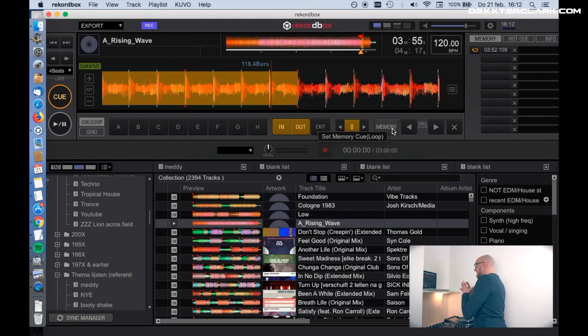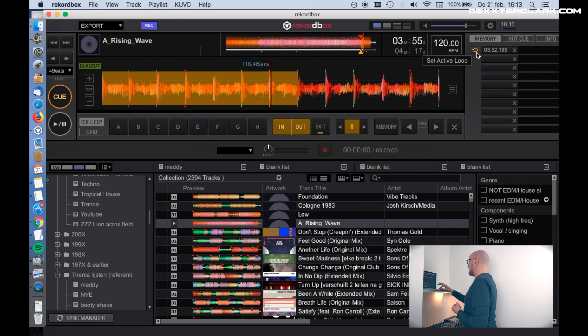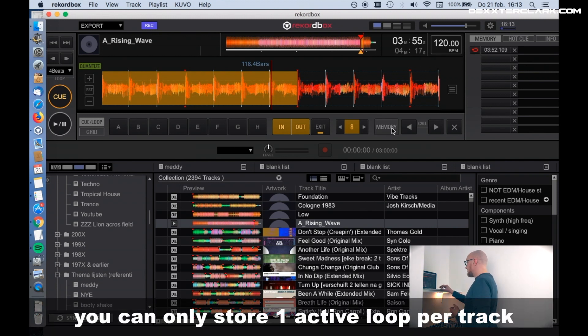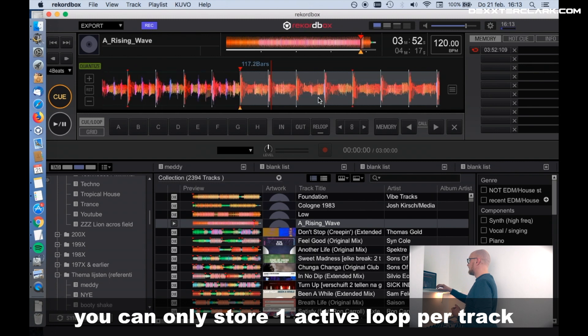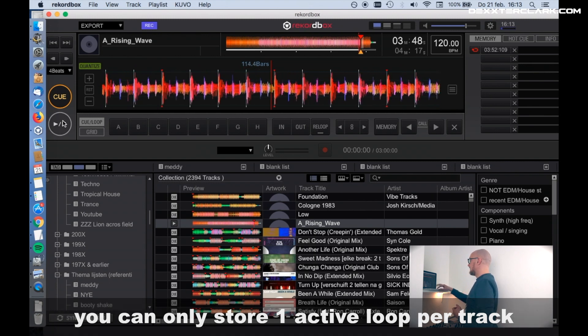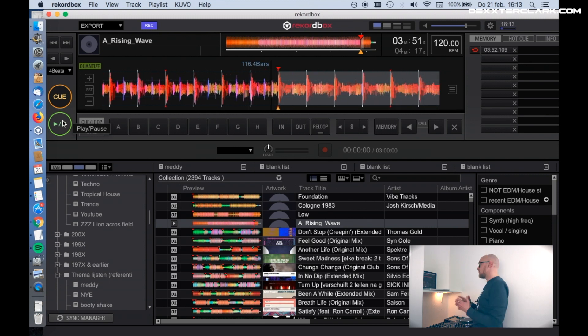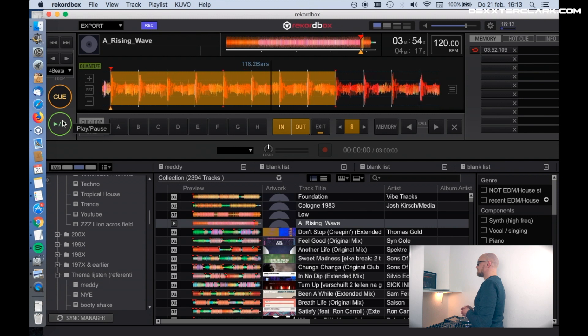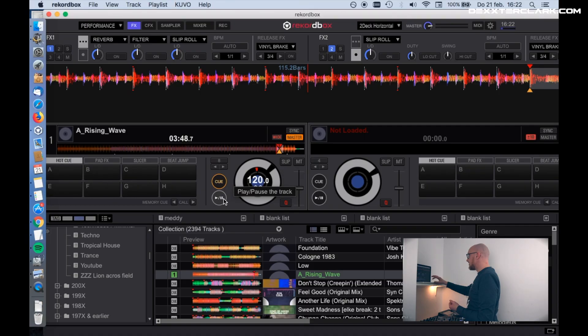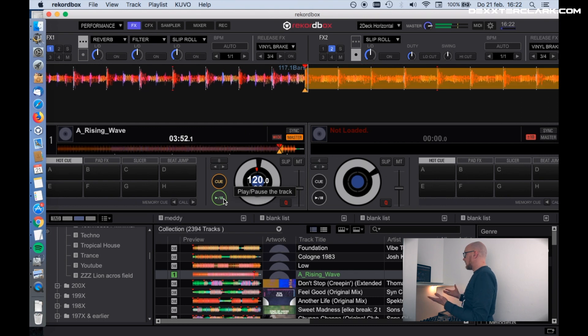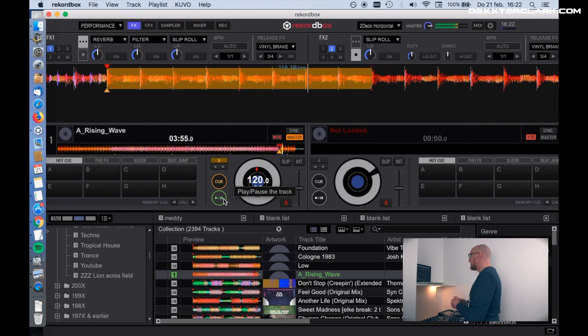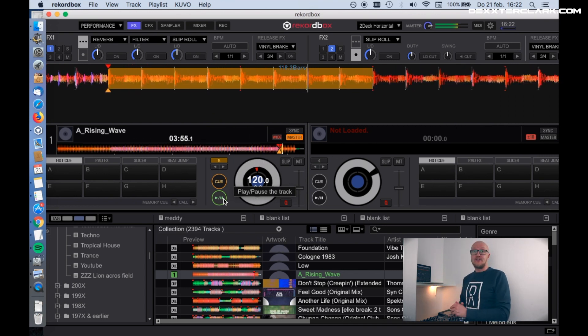We can hear if it's correct — perfect. Now we can store it as an active loop by clicking on memory. This alone sets a loop in the memory but does not set an active loop. An active loop is only set when you press this button over here — it says 'set active loop.' When it is red, then an active loop is set. So now when we play the song and go out of the loop, it comes to the point where I set the active loop — and yes, here it is. The active loop works in Rekordbox DJ.